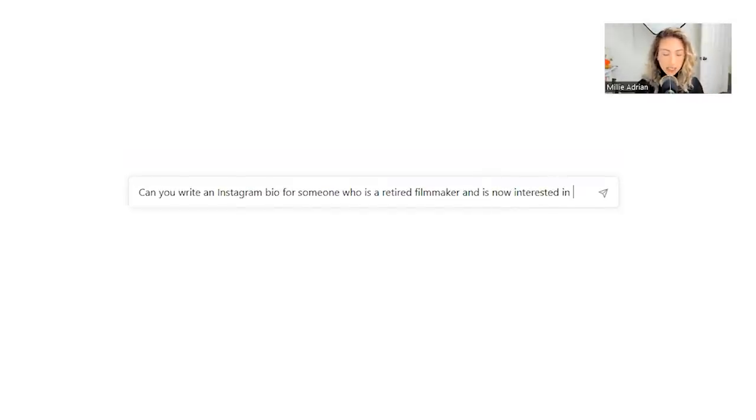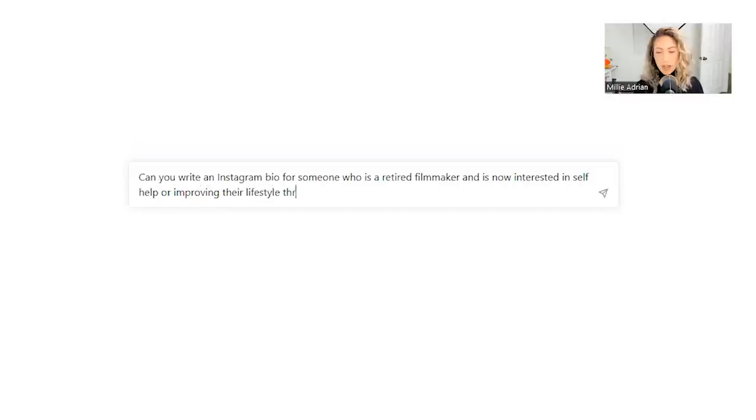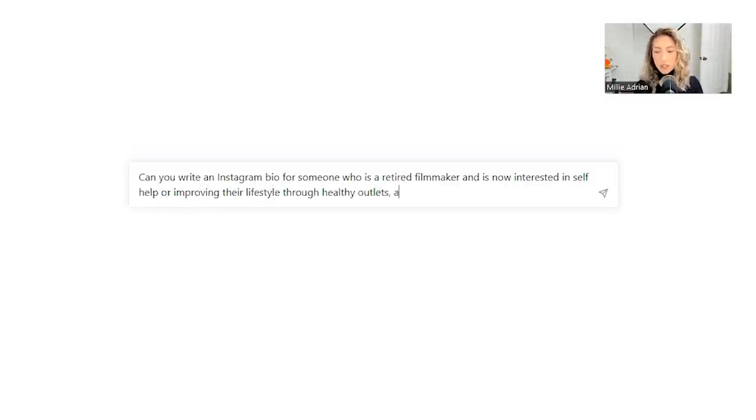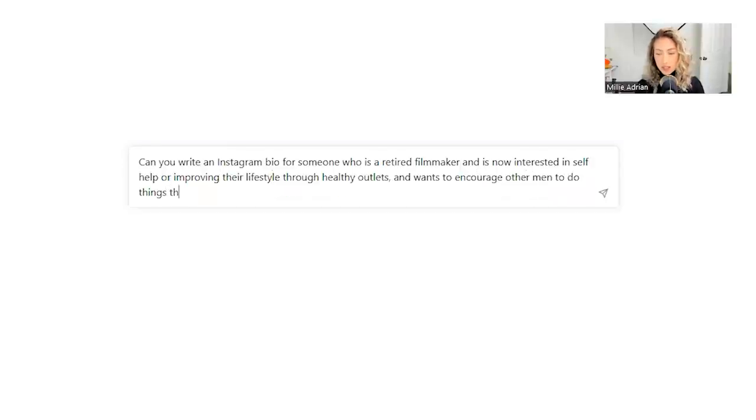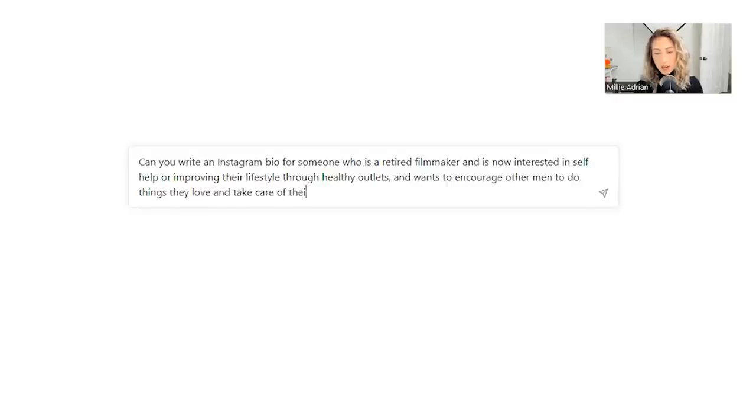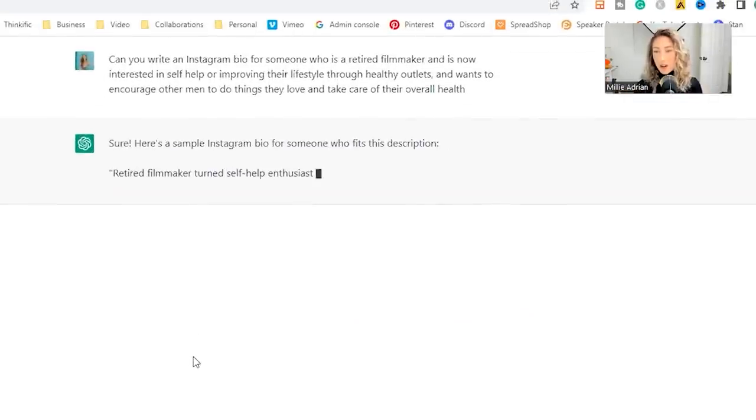and wants to encourage other men to do things they love and take care of their overall health. Kind of wordy. I don't know. I feel like this could be something somebody would say. So I'm asking it, hey, can you write an Instagram bio about this?